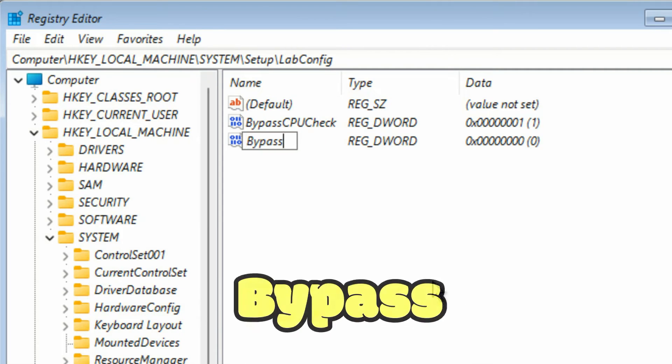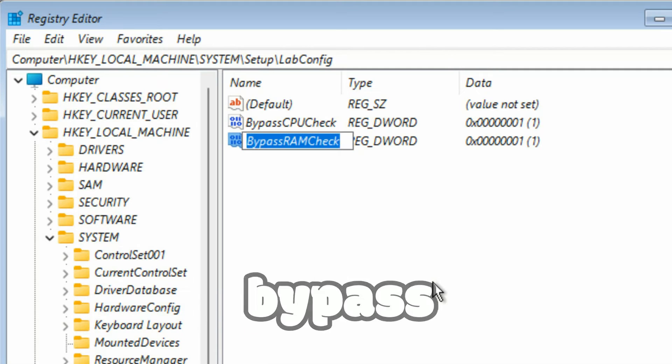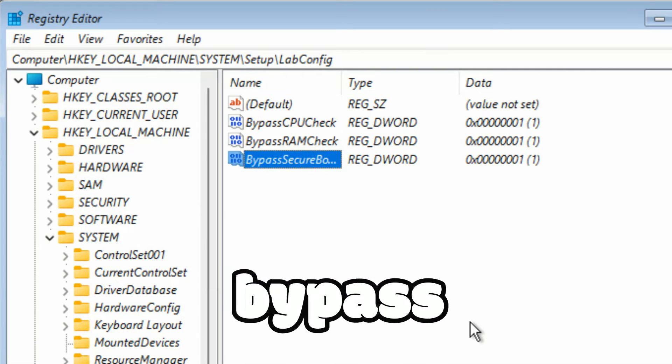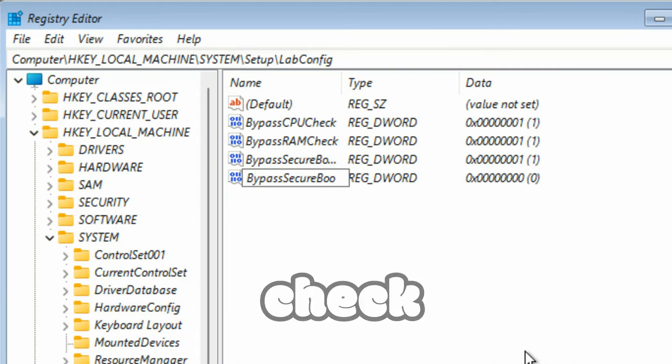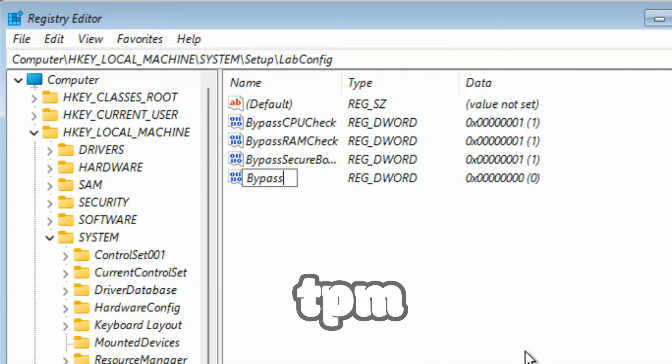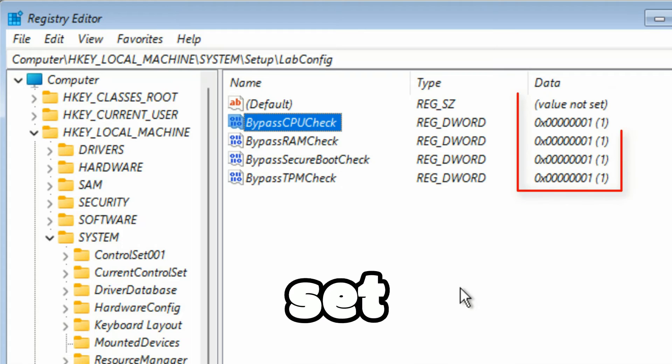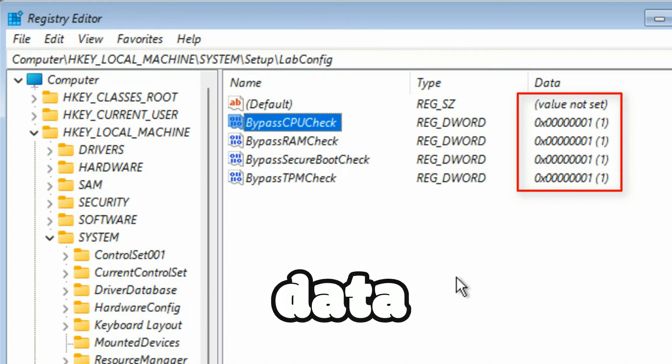Now all the four DWORD values are created: BypassCPUCheck, BypassRAMCheck, BypassSecureBootCheck, BypassTPMCheck. You need to set value data to one.